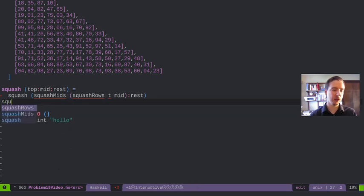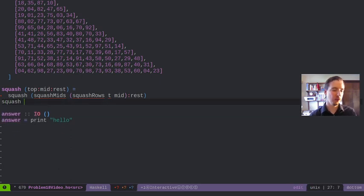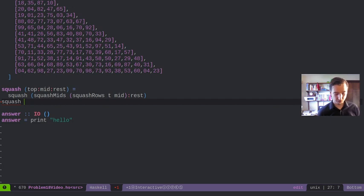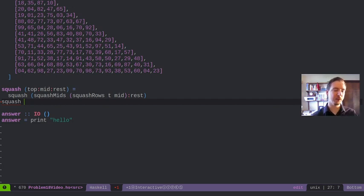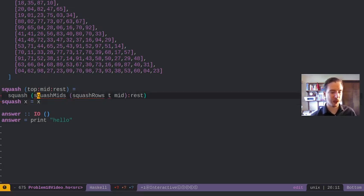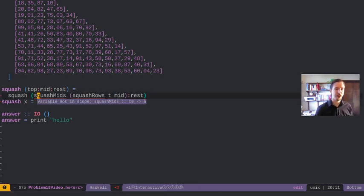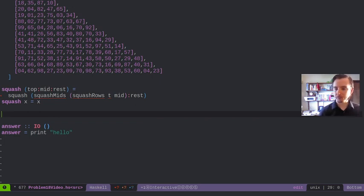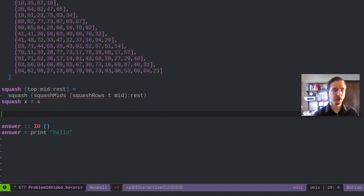We're going to come to a list with one row. There should never be an empty list here, but just to keep it pure functional, let's return back squash of X. If we get to one row left, we're done.